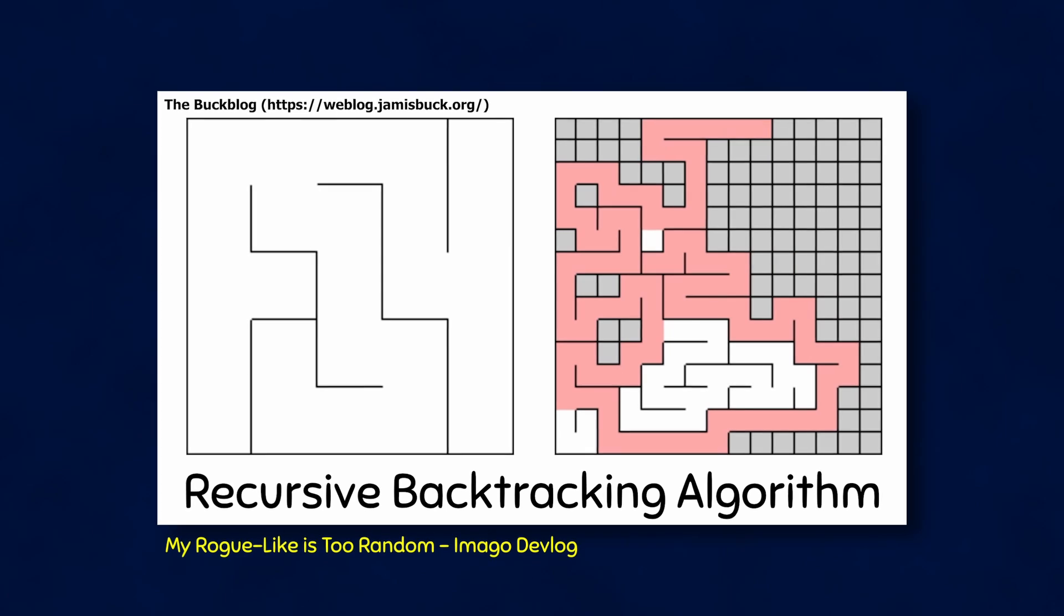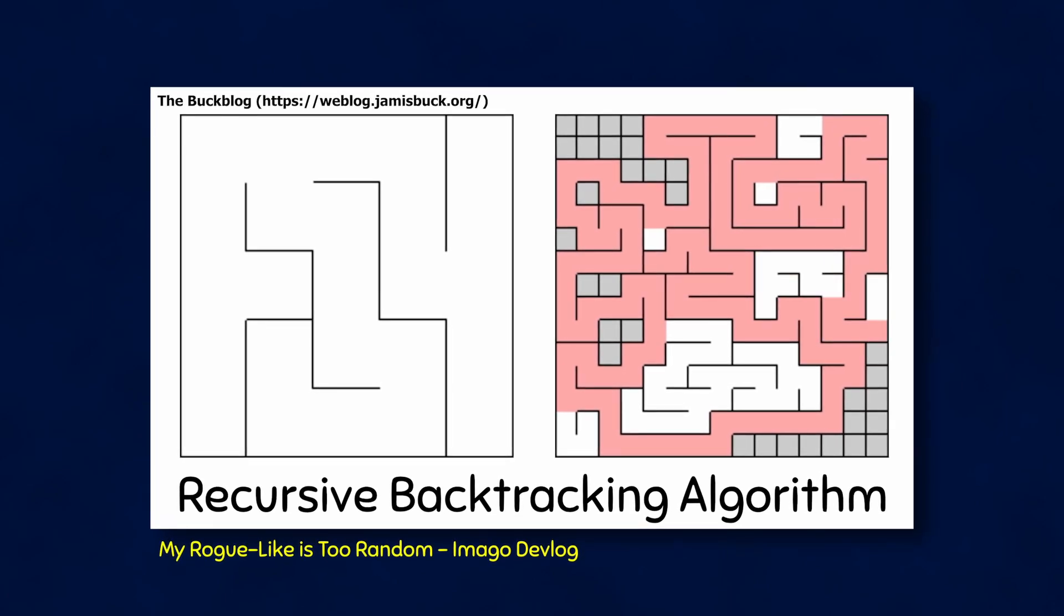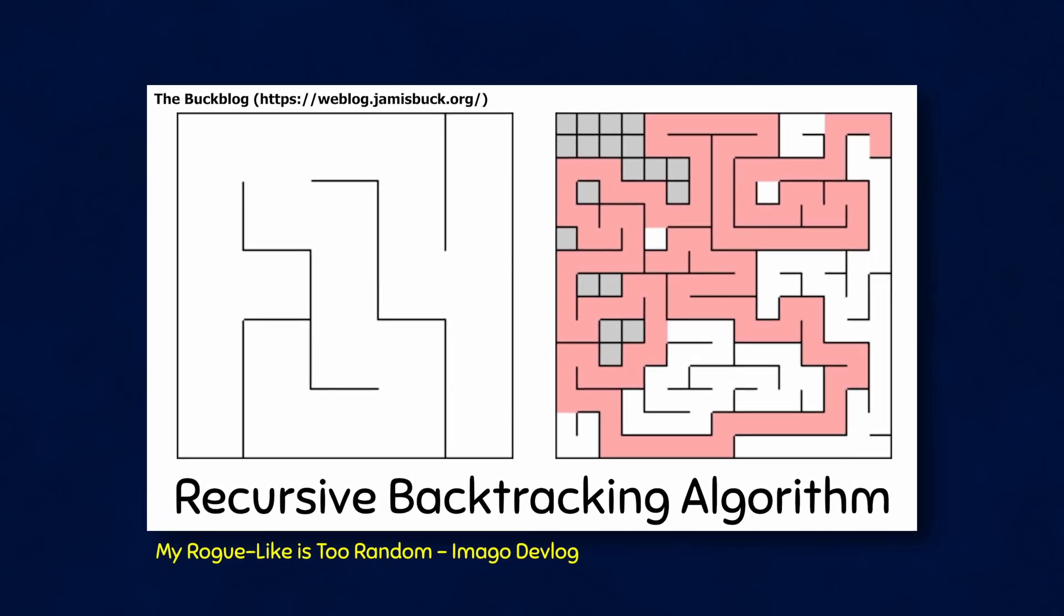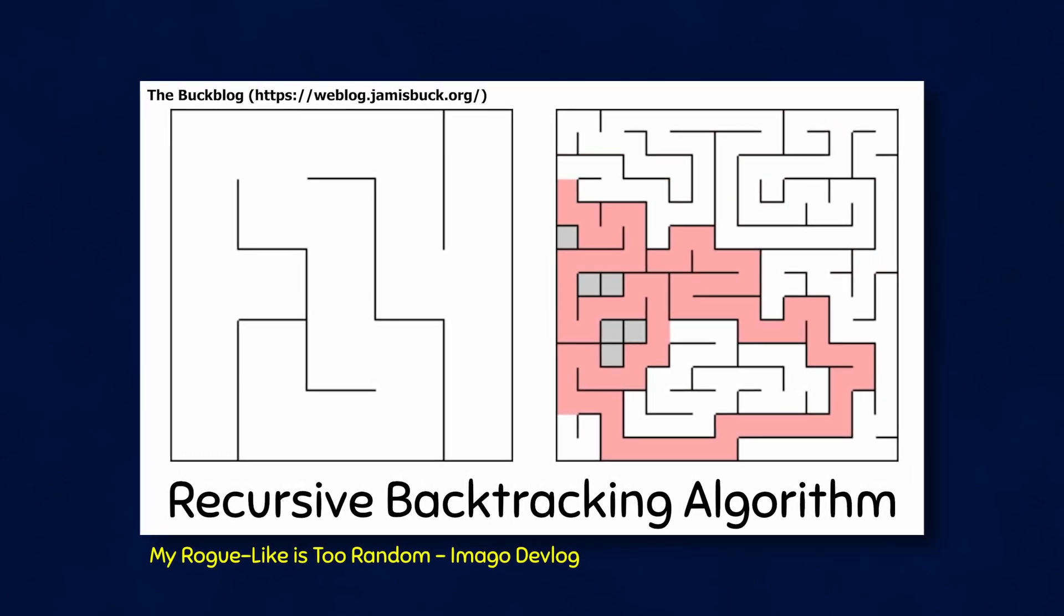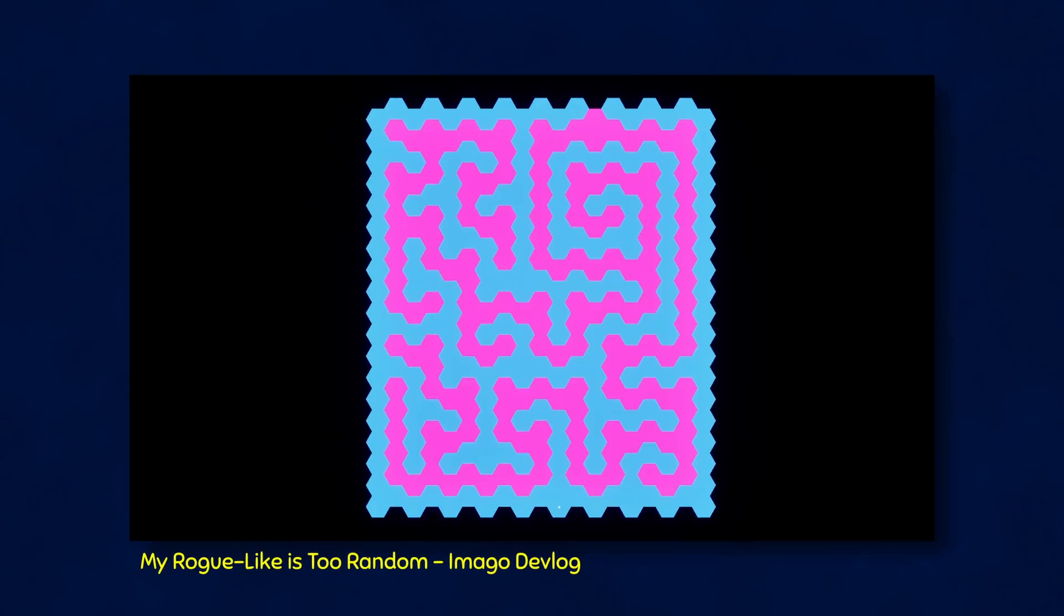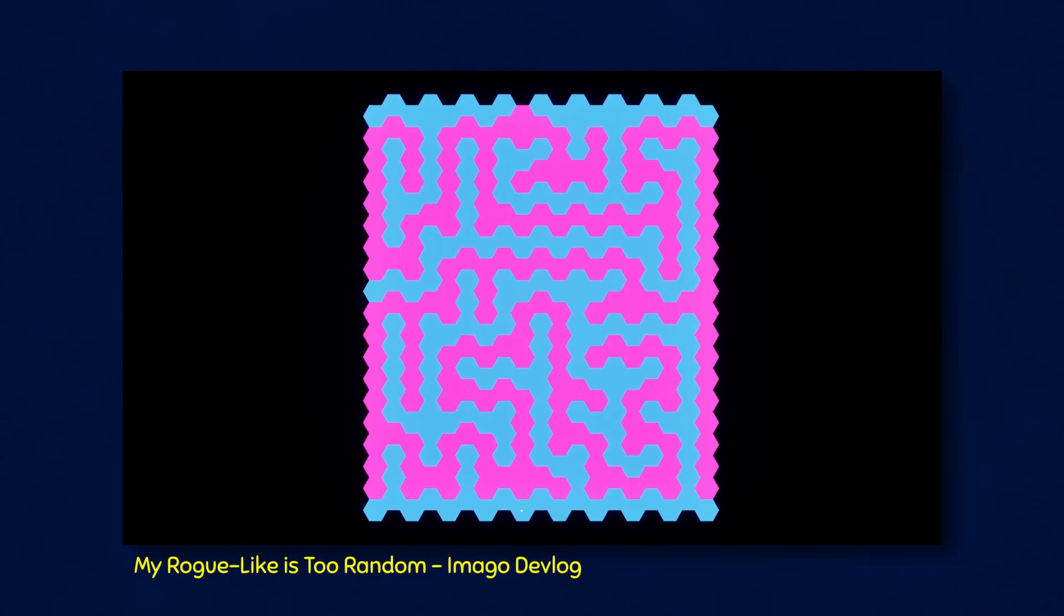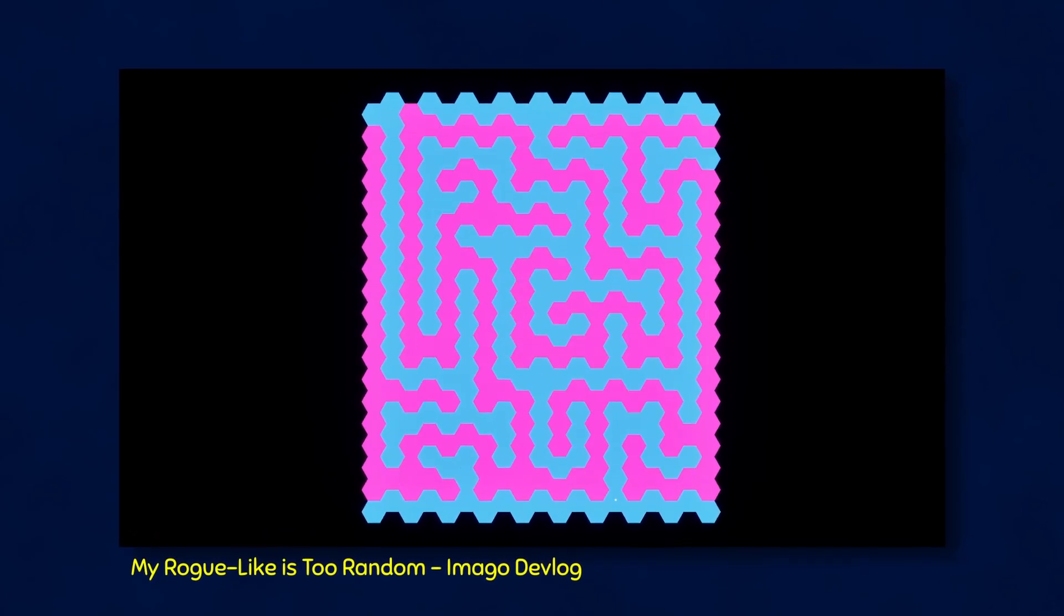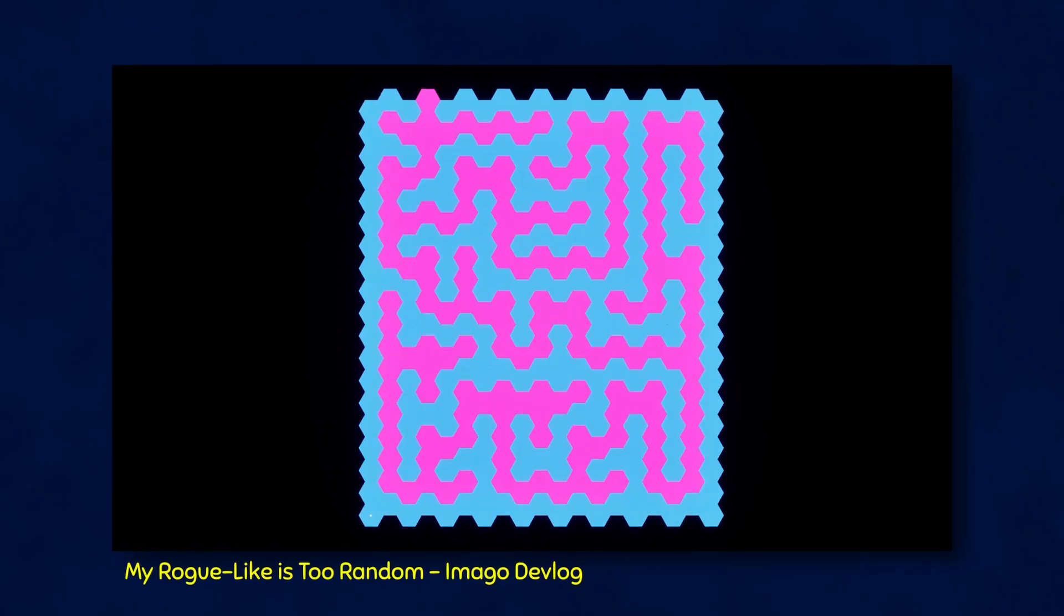In a previous devlog for another project of mine, Imago, I covered various maze generating algorithms. The one I'm using for Break the Maze is the recursive backtracking algorithm. You can check out that other video to learn in more detail how the algorithm actually works.